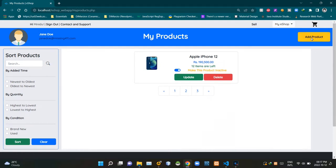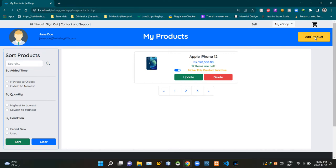So to access the new product registration page, we have to click this yellow button called add product. After those steps, now we are in our new product registration page.